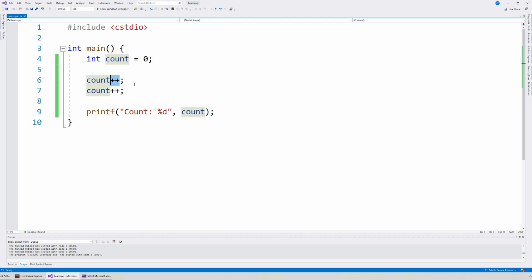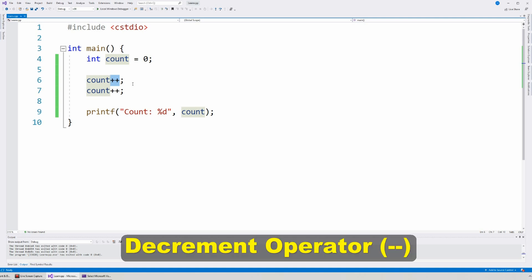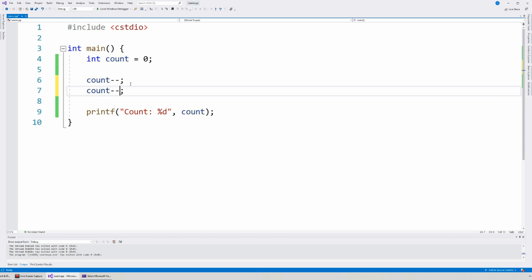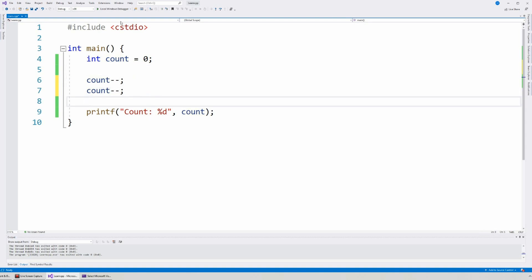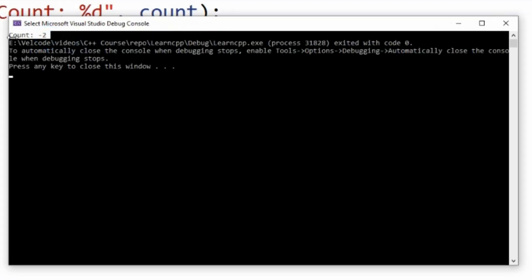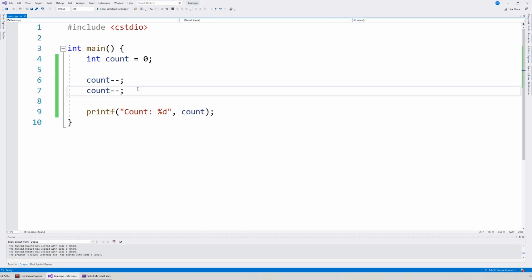This plus plus, the increment operator, is a nice way to keep counting things up by one — or down by one if we use the opposite, the decrement operator. So what happens if I change this to minus minus? The decrement operator would be minus minus. So if I do this, this should now be negative two, as you can see right here. So the increment operator is just two pluses, and the decrement operator is just two negatives.